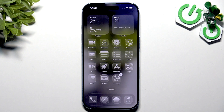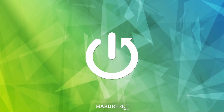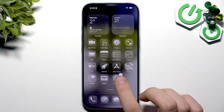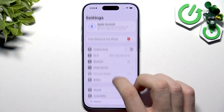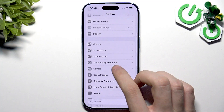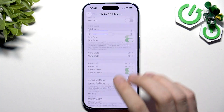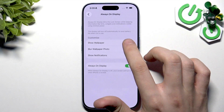Hello guys, today I have the iPhone 17 and I'm going to show you the minimalist Always On Display versus the all-play per mode. First, open the Settings, go to Display and Brightness, and scroll all the way down to the Always Display section.